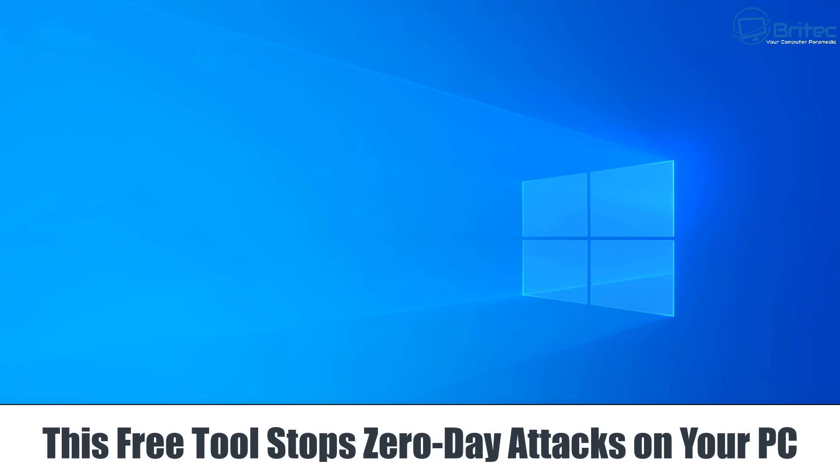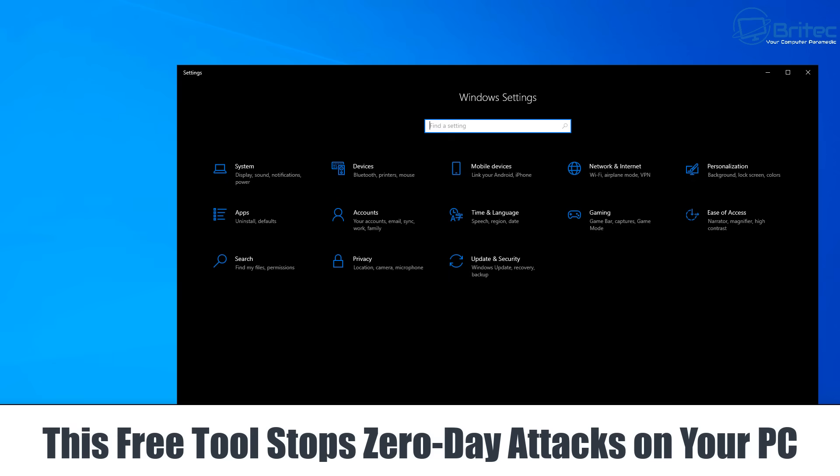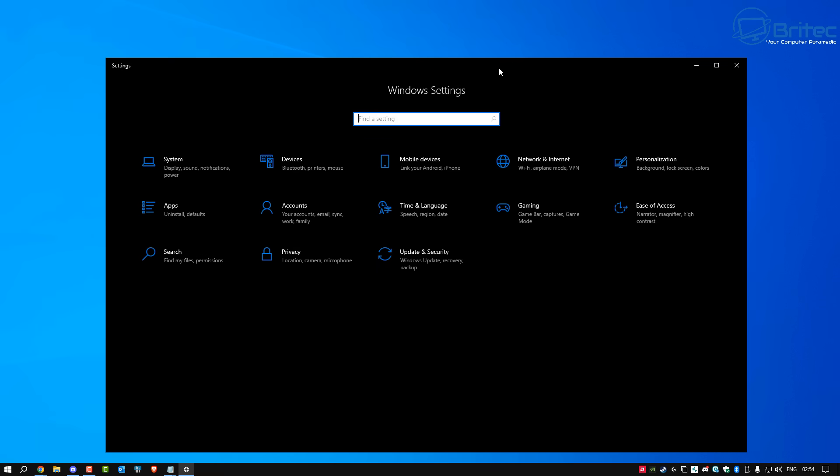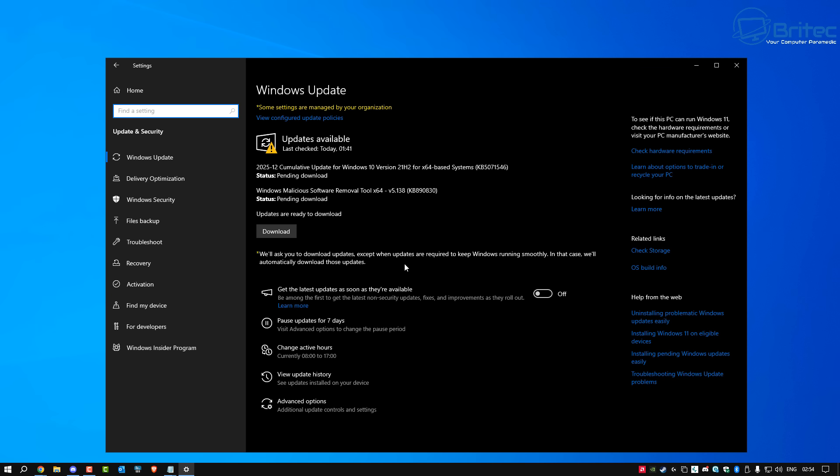Once you guys got another video, we're taking a look at this free tool that stops zero-day attacks on your PC. If you're running Windows 10 LTSC or Windows 10 IoT LTSC versions, or even Windows 10 versions, you need to get this tool immediately, because zero-day attacks are some of the most dangerous threats to a PC.